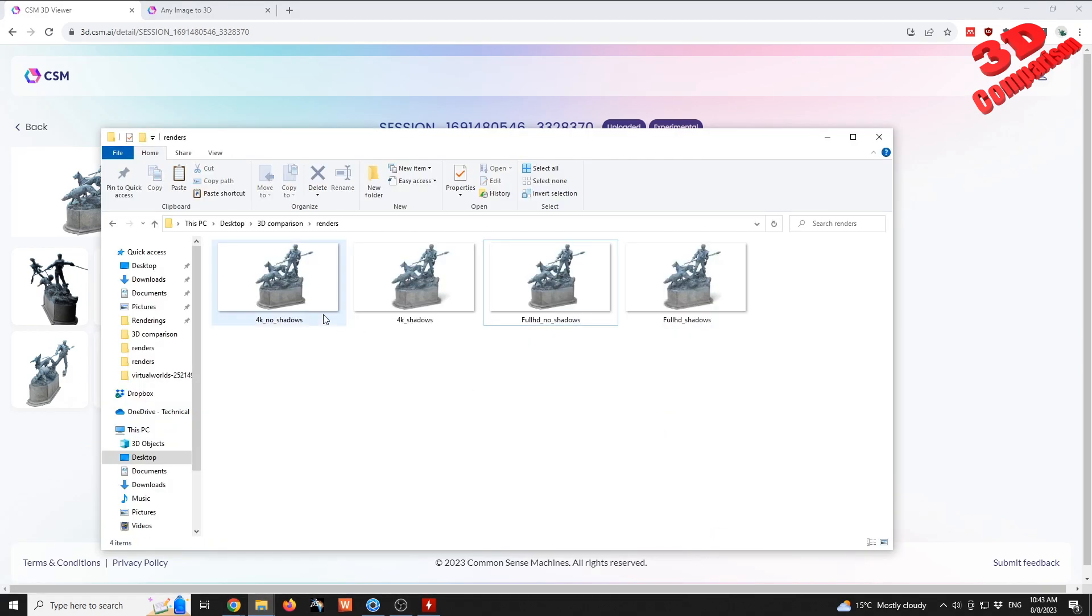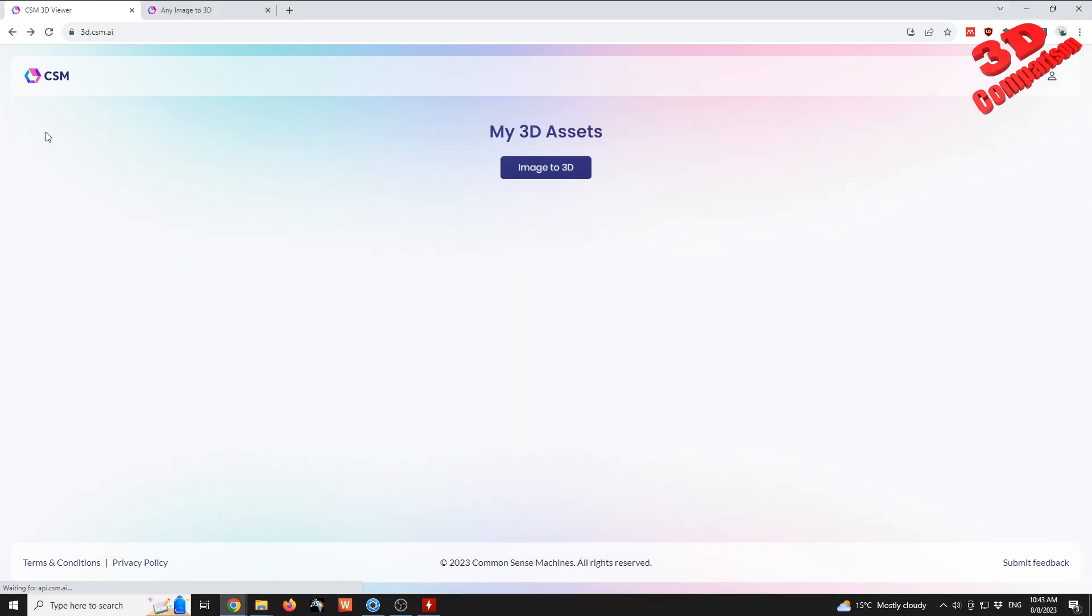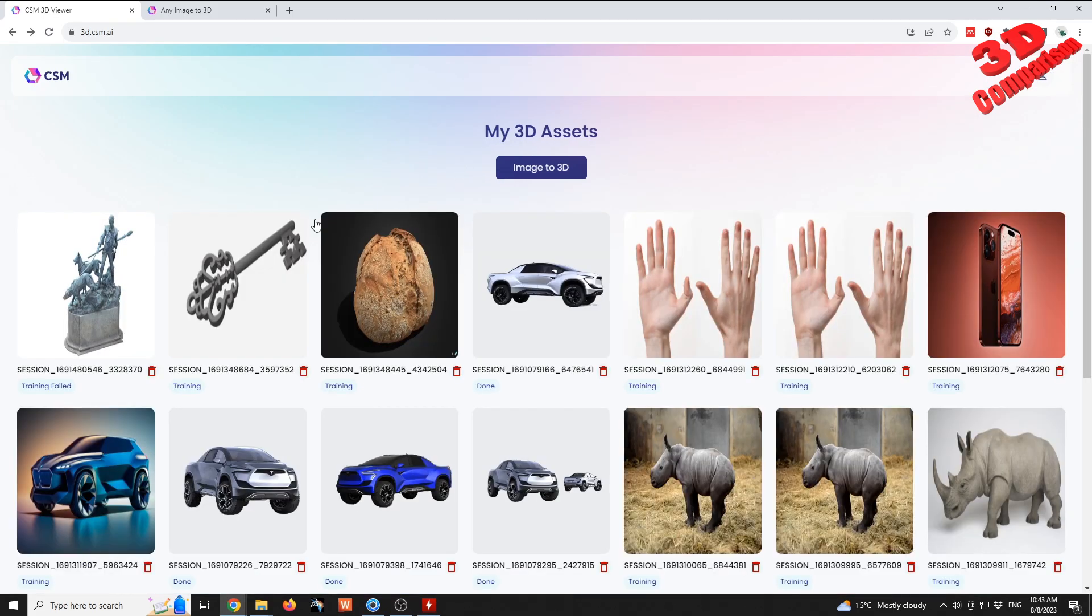Now I will go for the 4K no shadows. This should be training. If I go back to the main page I see that it says training failed. Okay, this is the first time I see that.